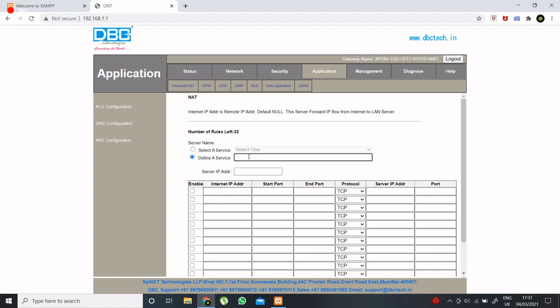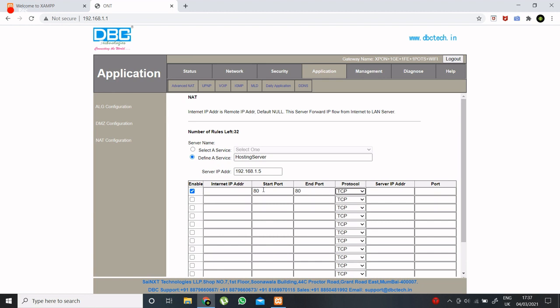So here I will give my custom name to my server. Here type the IP address of your machine. Here type port on which Apache server is running. Start port, end port and this port field will be the same port number.